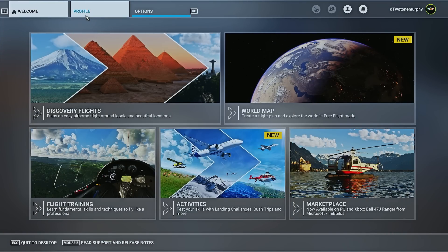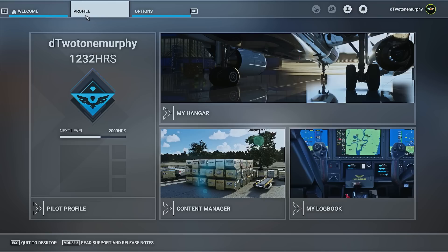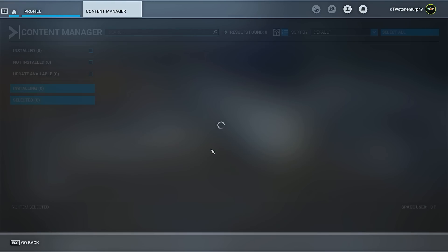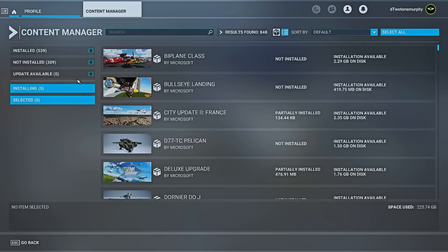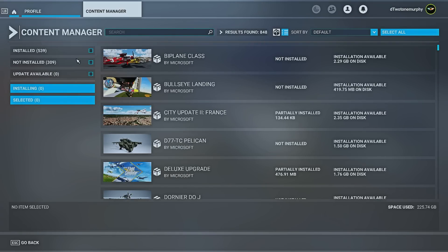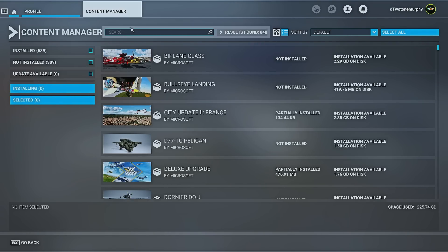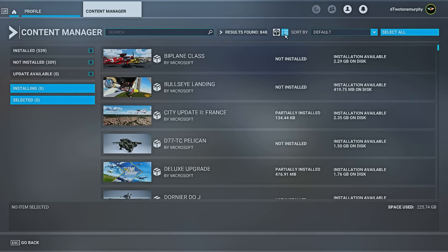To find these files, we're going to click on profile and then it's content manager. On this screen, we can see everything that's installed, not installed, or if there's any updates available. We also have a search bar. We have different view thumbnails, so we can look at them as a package or individual files. And we can do a sort.